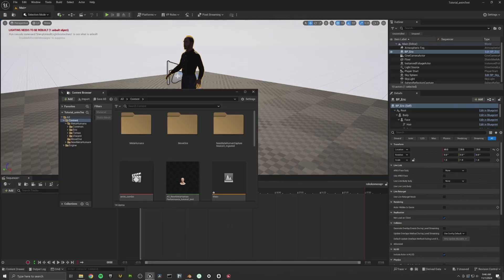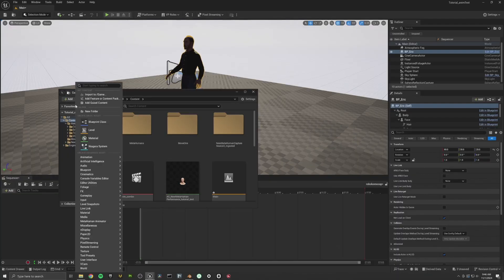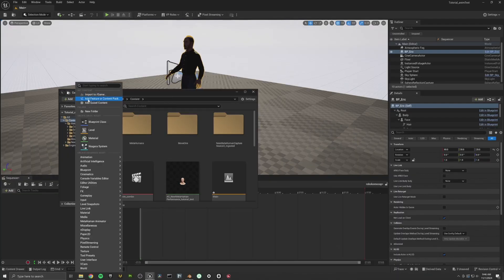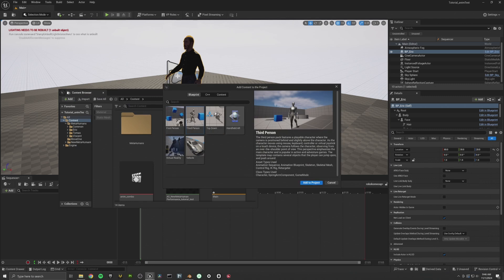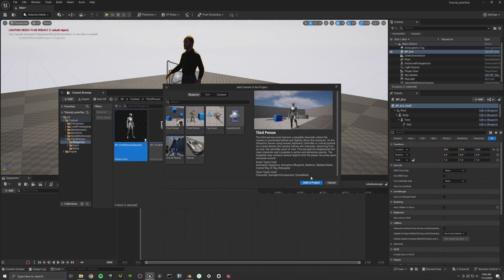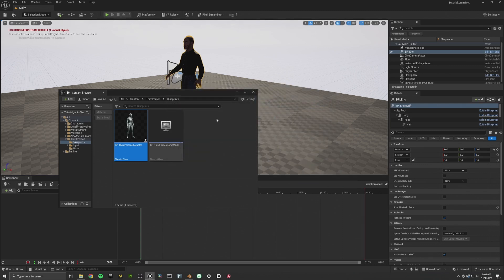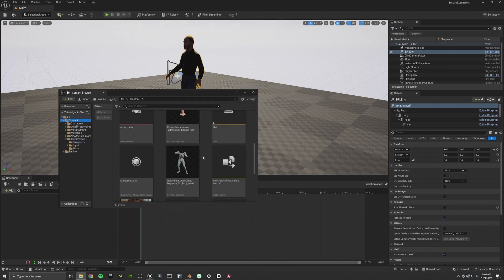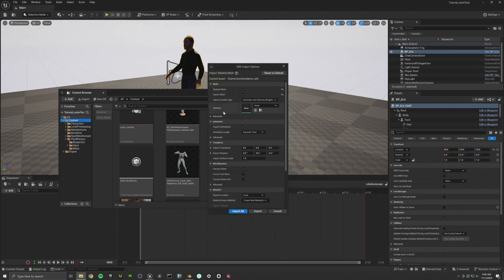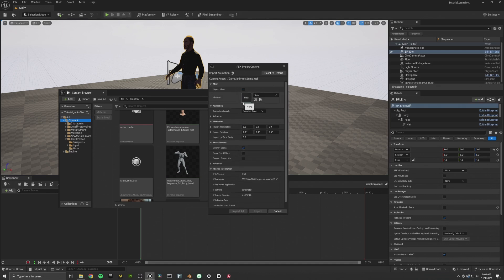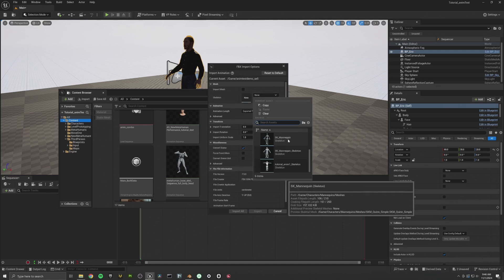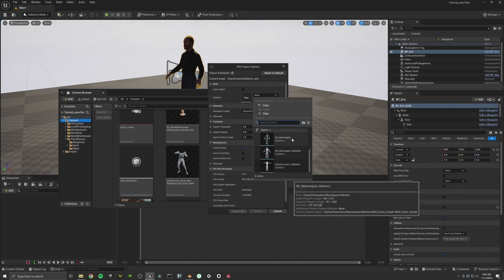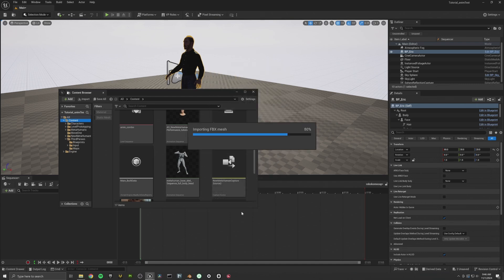Now that we're back in Unreal, the first thing we're going to want to do is import the third person content so that we can access the Manny skeleton and all of the animations for that. All right. Now we're going to go ahead and import our Rococo animation. You're going to want to uncheck Import Mesh and select the Unreal Engine 5 mannequin skeleton. All right. Let's just drag this in and play our animation.